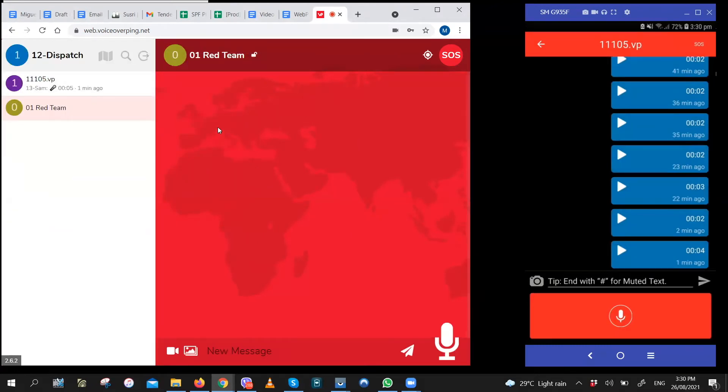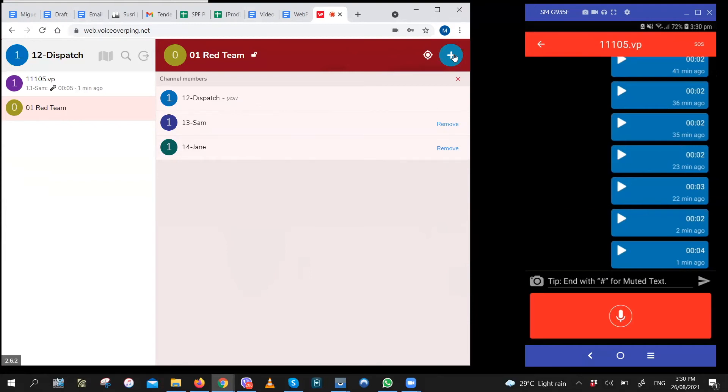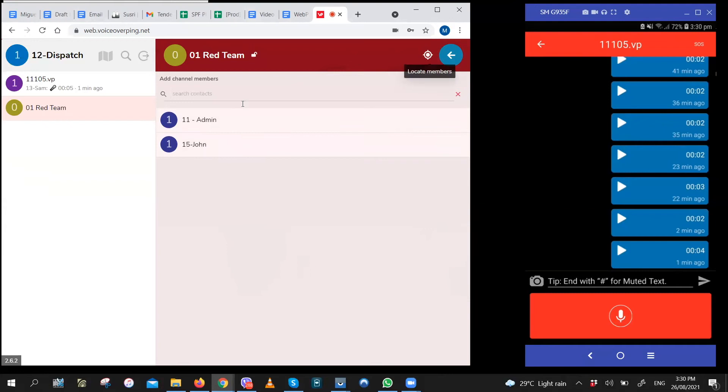You can add and remove members just as easily. Just go to the group. Click on the group name. And then click on remove for whoever you want out of the group. To add someone to the group, just click on the plus icon. And then add.